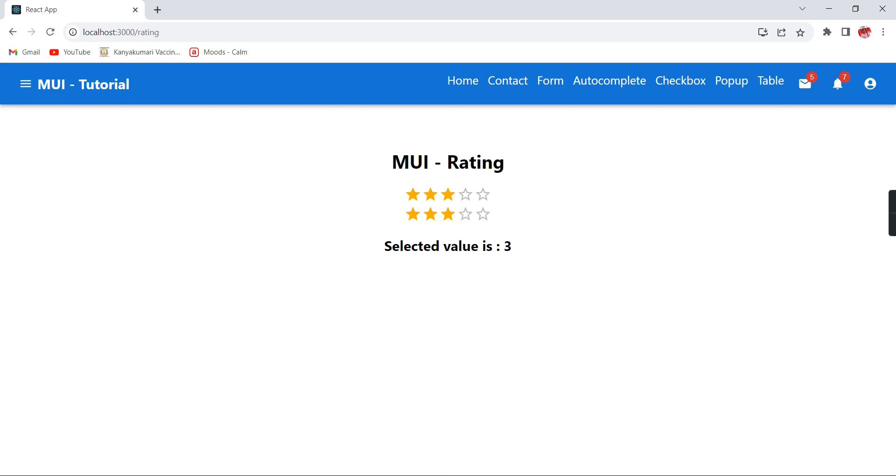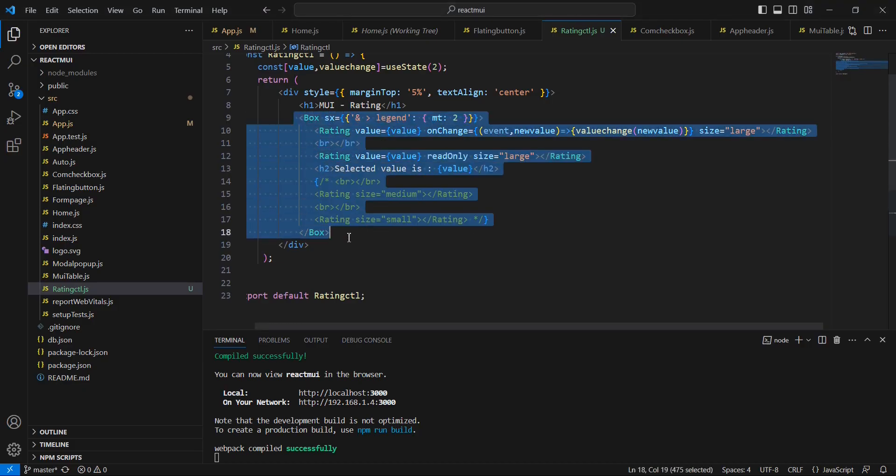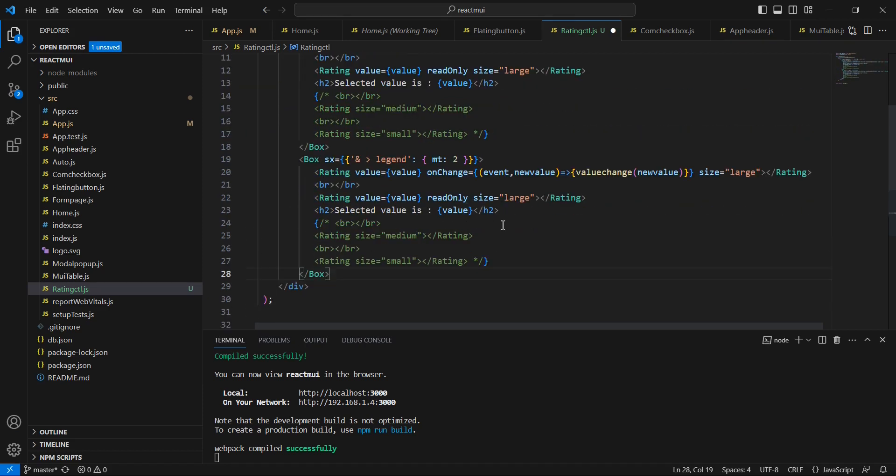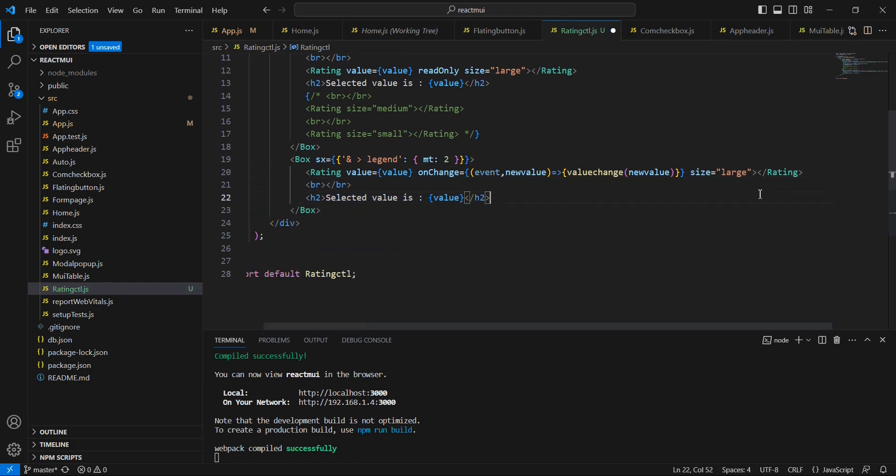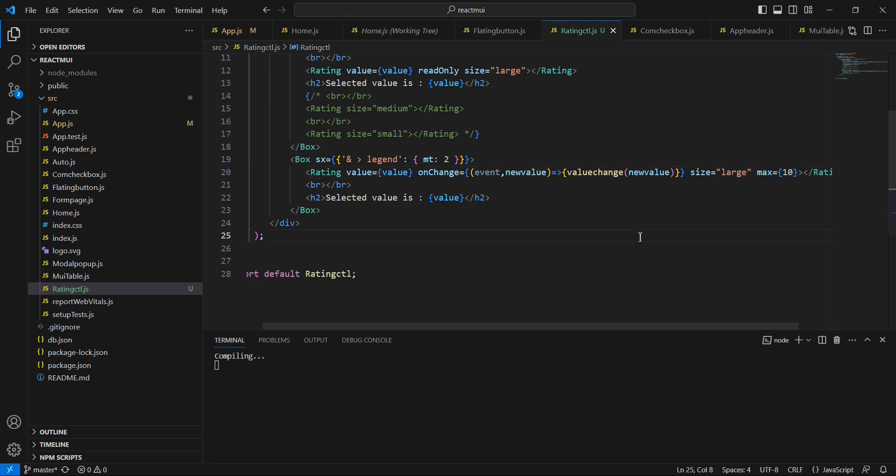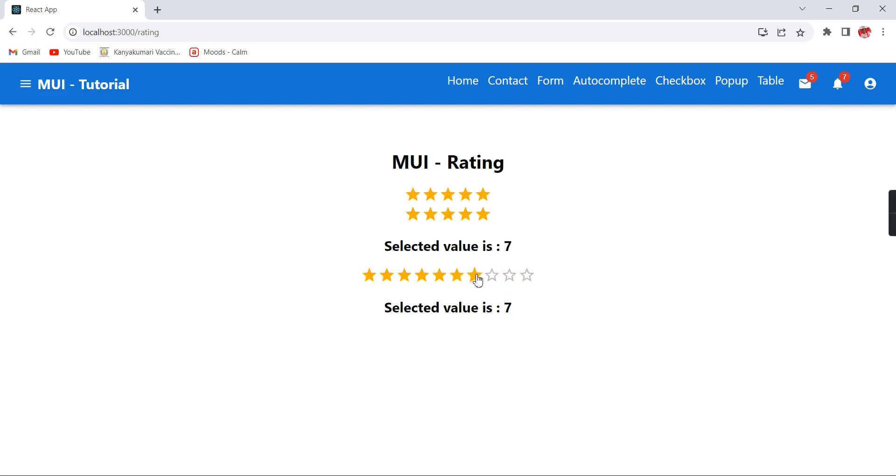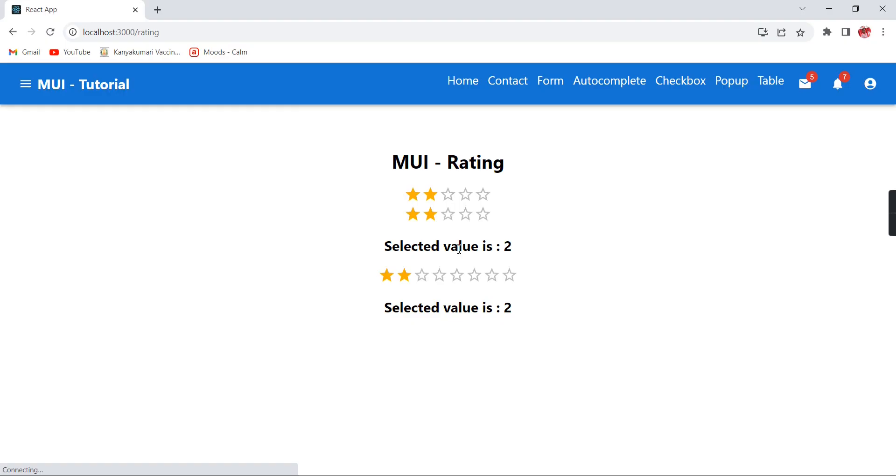Next, let me include some customization. Instead of having this default 5 stars, let me include some additional stars. We can copy the whole section. I am just removing this readOnly also, it is not needed. Here I am going to provide one more property called max. I am just providing the value is 10. See now, we have added 10 stars. Similarly, if I am changing this into 8, then we will have like this, maximum 8.